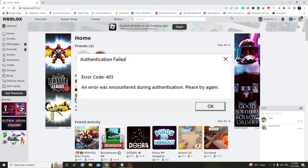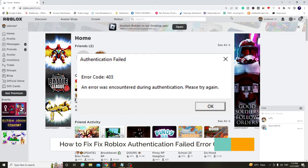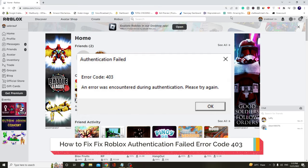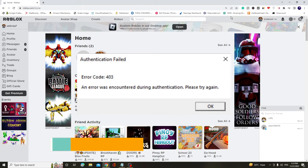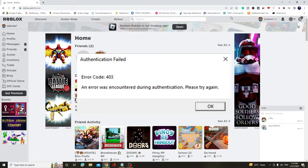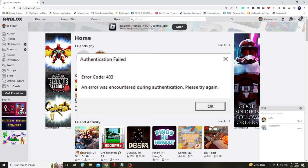Hey everyone, welcome back to Crown Geek. In this video, I will be explaining how to fix Roblox error code 403 authentication fail. An error was encountered during authentication, please try again. If you are getting this message, do not need to worry. I will be sharing a very effective solution. I'm pretty sure that you will be getting rid of this problem.